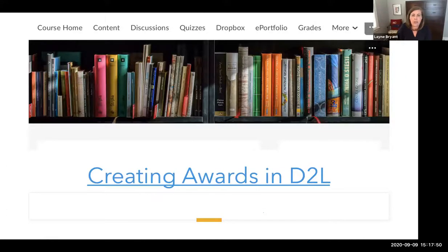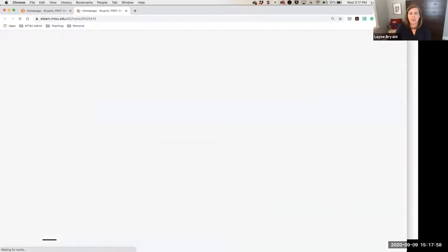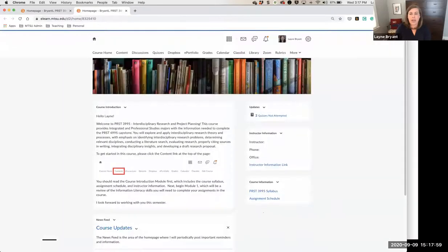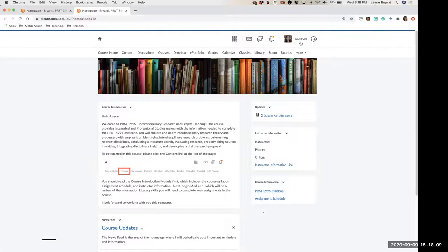Now let's click over to a D2L instance so we can actually look at awards in real time. Can everybody see the D2L shell on the screen? Yes. Okay, thank you.